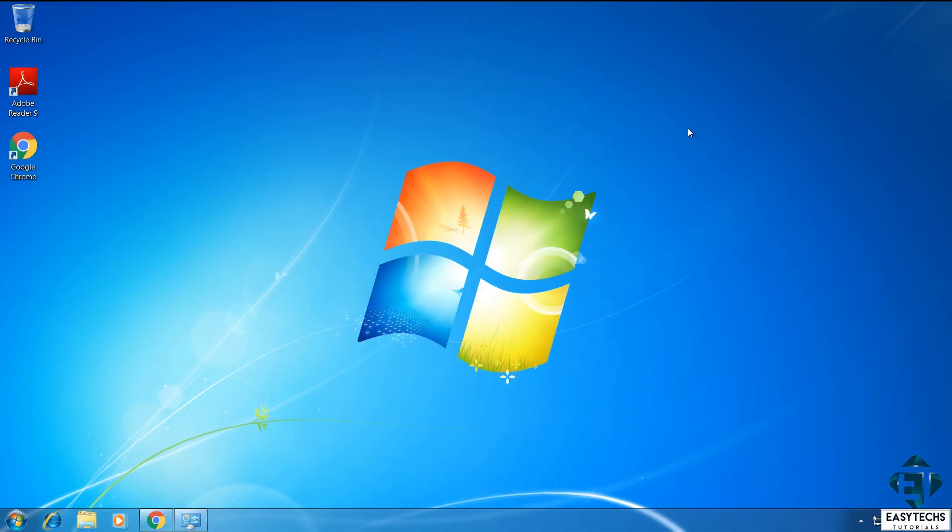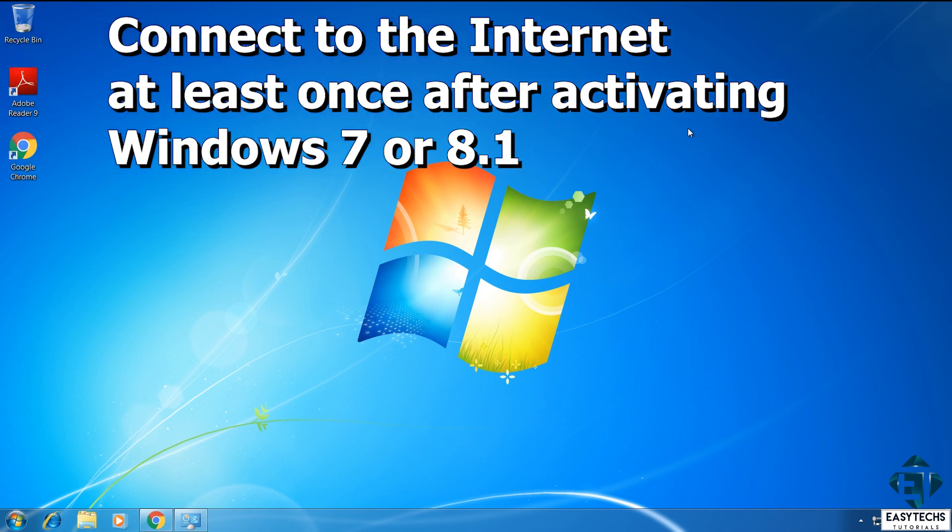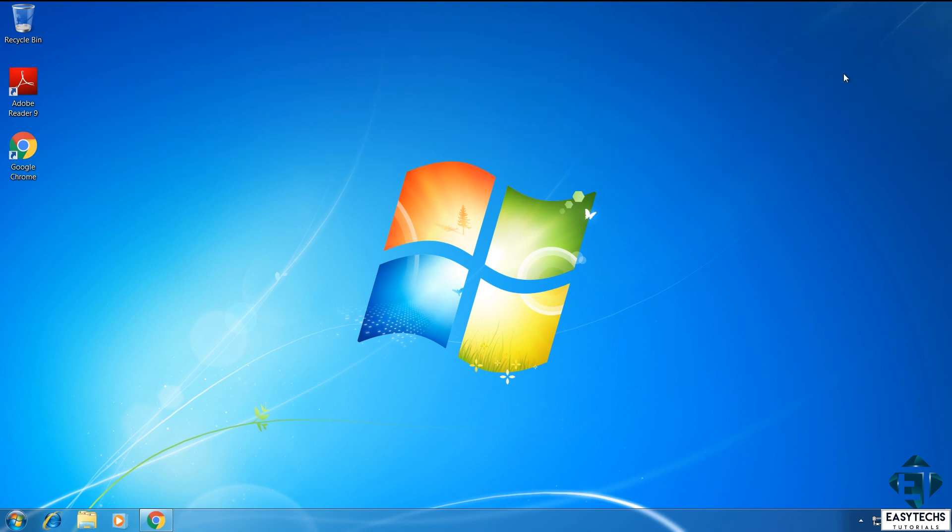Now, this next step is simple but yet very important and that is to ensure your laptop is connected to the internet at least once after you've installed your Windows 7 or 8.1. This will enable Microsoft servers to acknowledge the activation of your Windows 7 or 8.1 and also store your license. That way, when you upgrade to Windows 10, they are able to transfer your license to your Windows 10. It's really that simple.